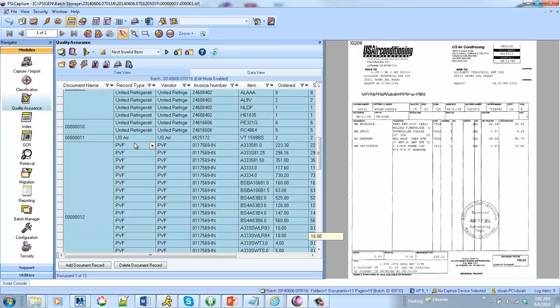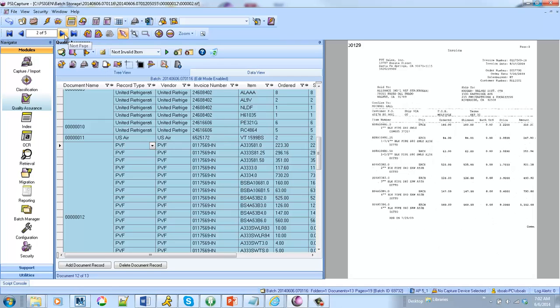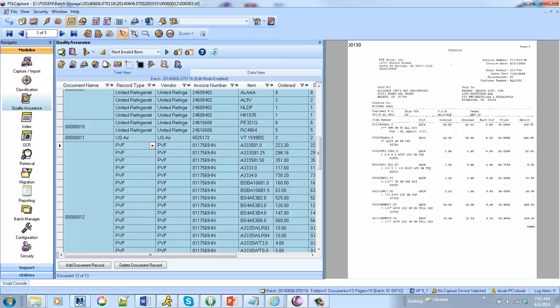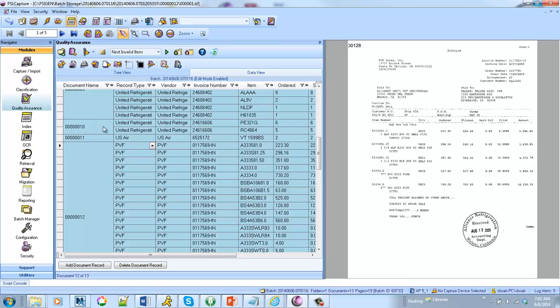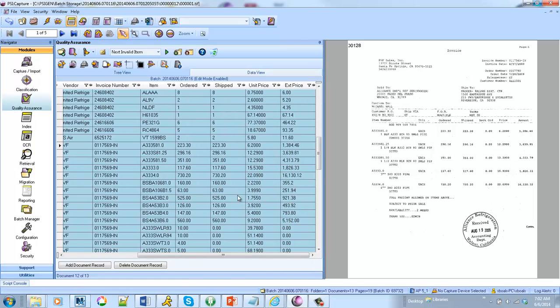Now one of these invoices in particular is fairly challenging. It's a multi-page invoice so the line items span multiple pages. You can see that we auto extracted the item, the ordered quantity, ship quantity, unit price, and extended price. So all that can be auto extracted and now you've got that data that you can utilize.